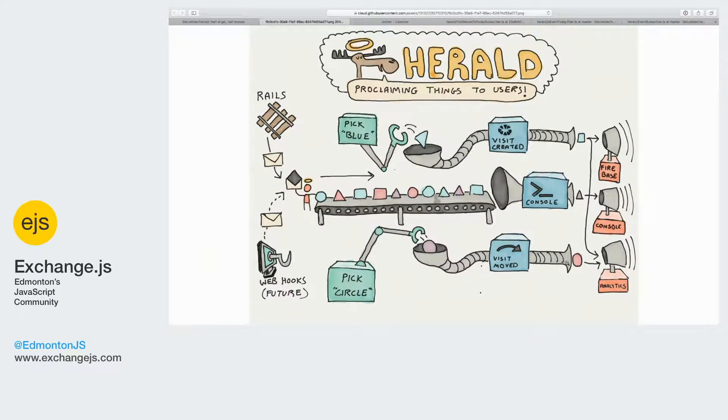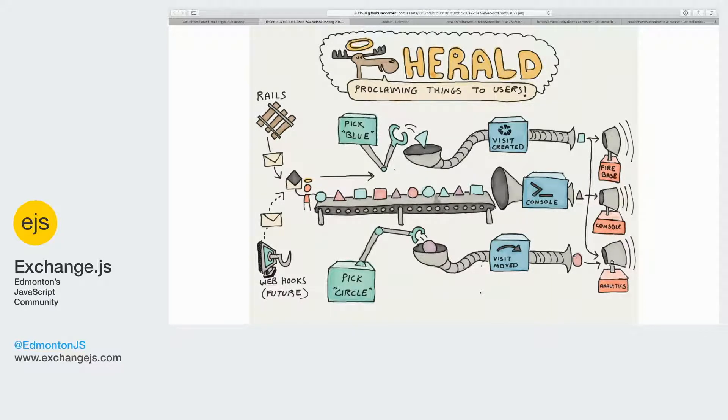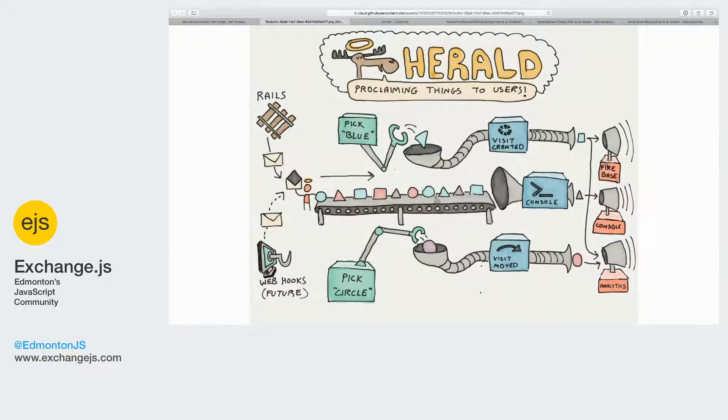Once we get through all the logic of the substream and the debouncing and whatnot, we end up building a text notification with other links, which we then broadcast out to what we call multiple proclaimers. We have Firebase, which is what is going to send Tyler his notification.